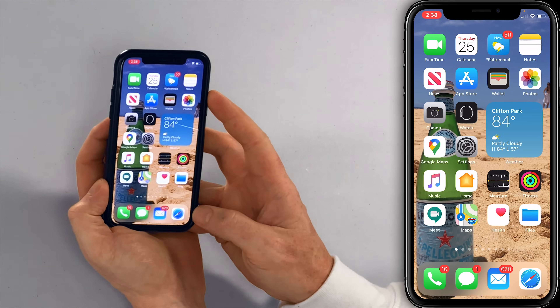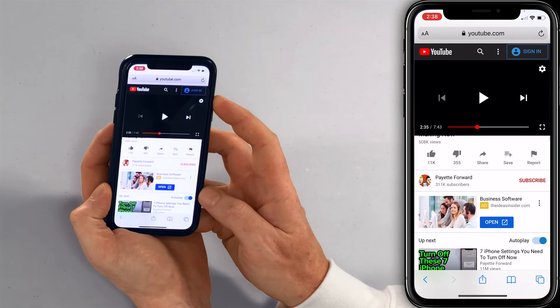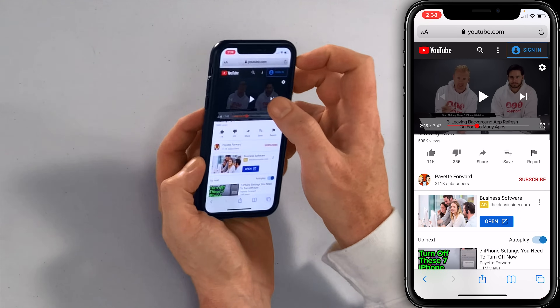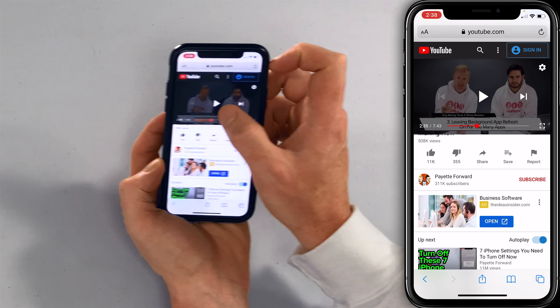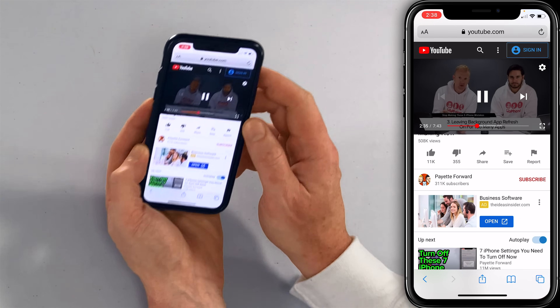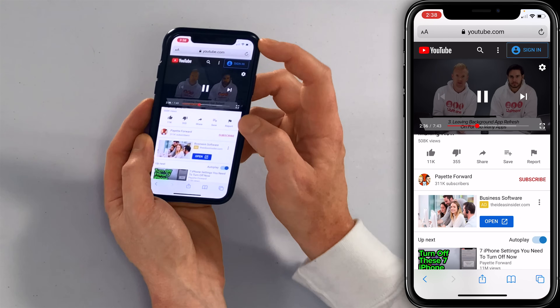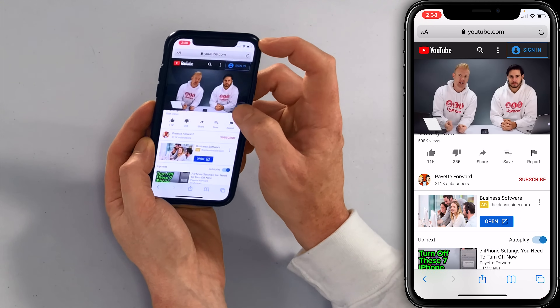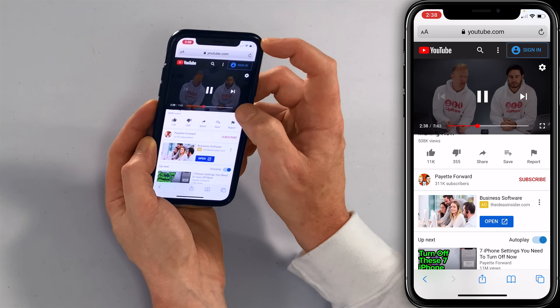So we're going to use YouTube in Safari. I'll open up Safari — here is one of our videos. I'll just tap play and make it full screen.